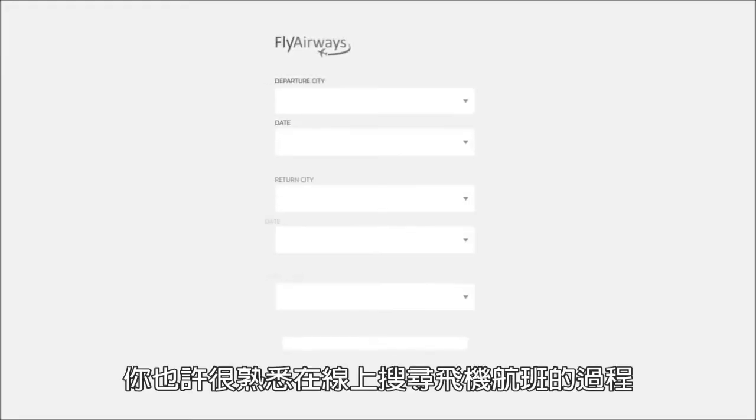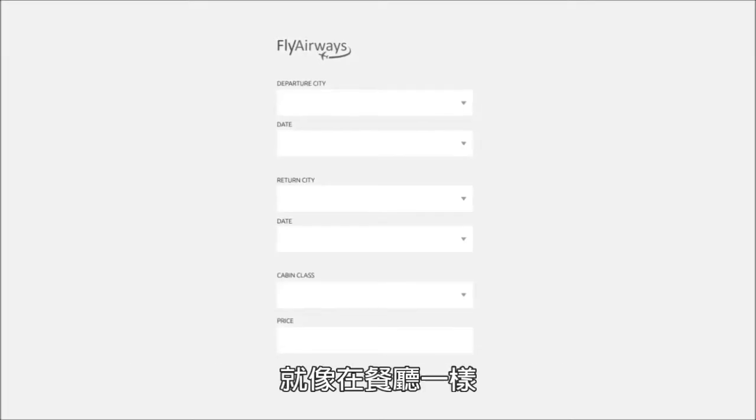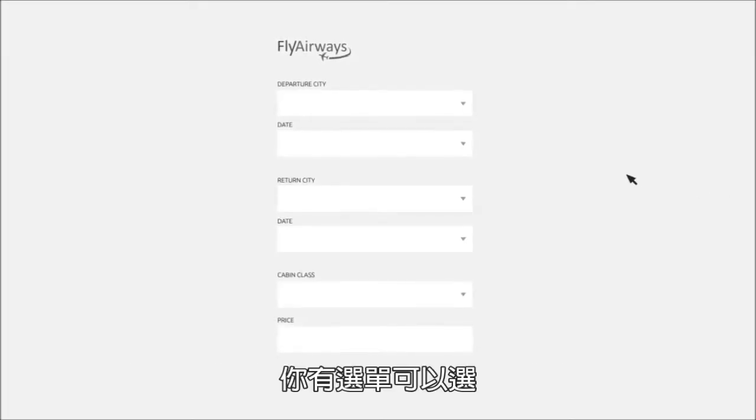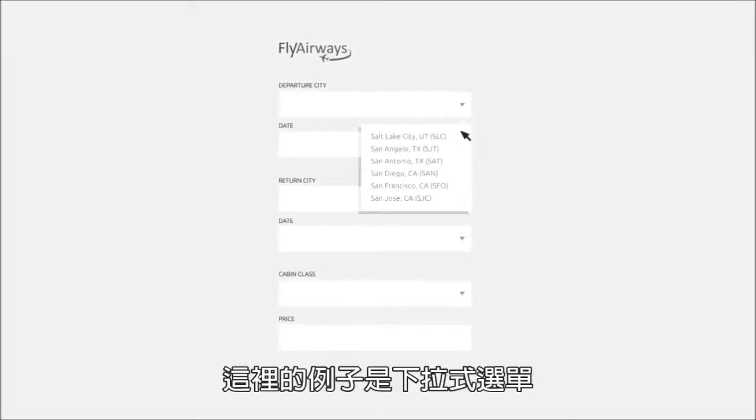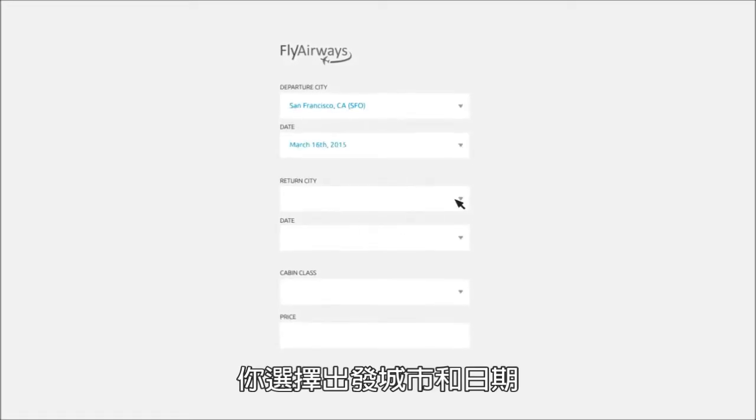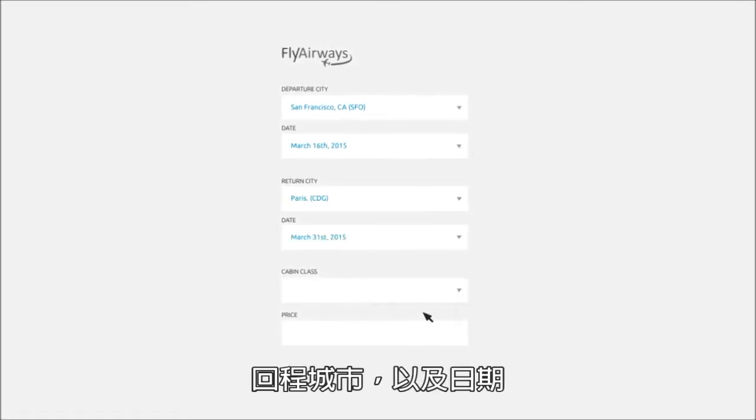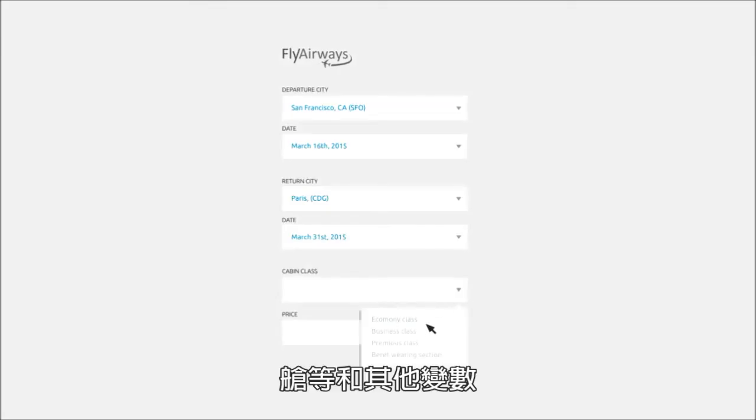You are probably familiar with the process of searching for airline flights online. Just like at a restaurant, you have a menu of options to choose from, a drop-down menu in this case. You choose a departure city and date, a return city and date, cabin class, and other variables.